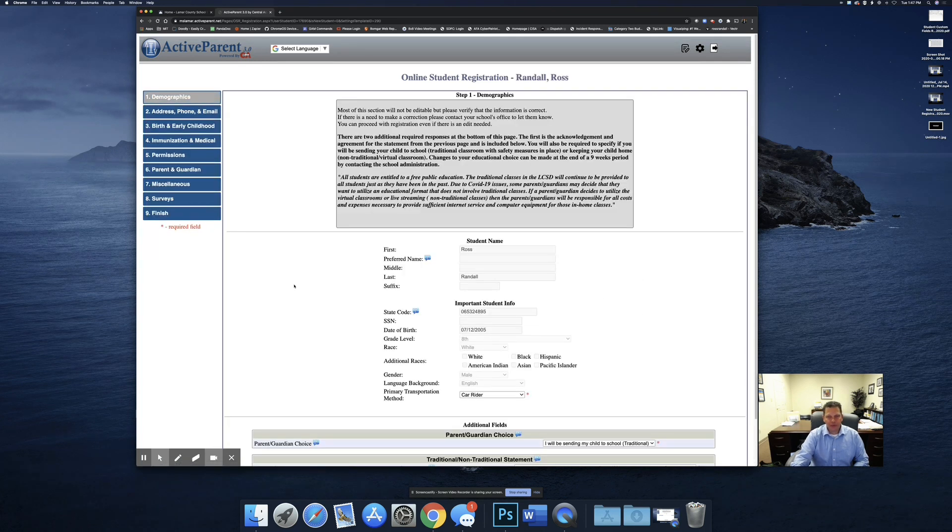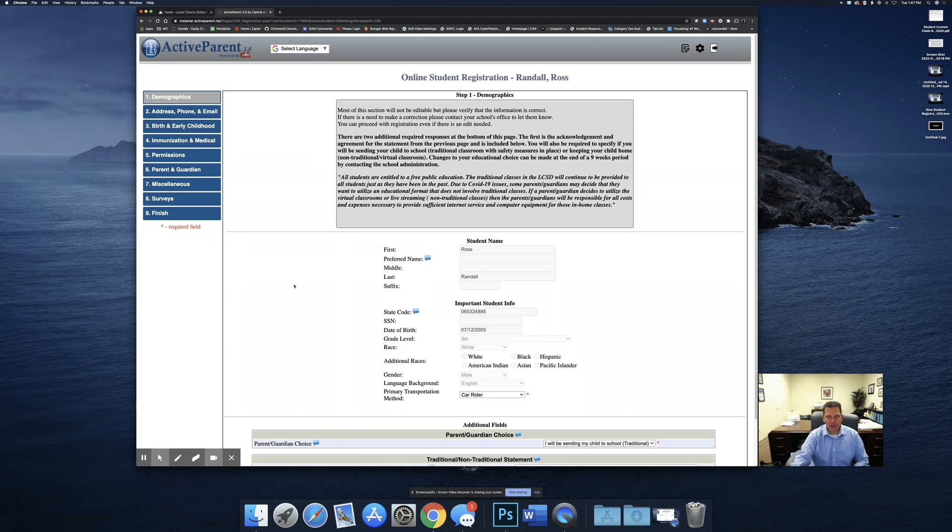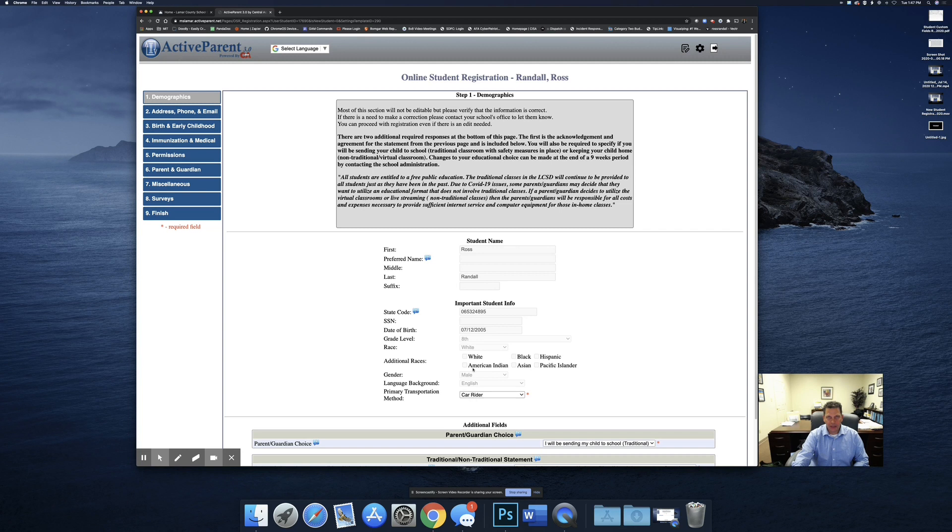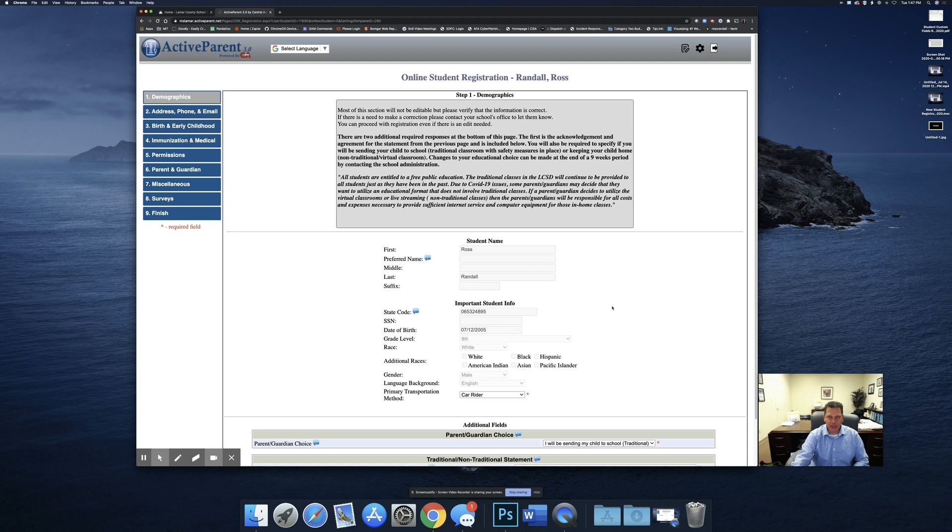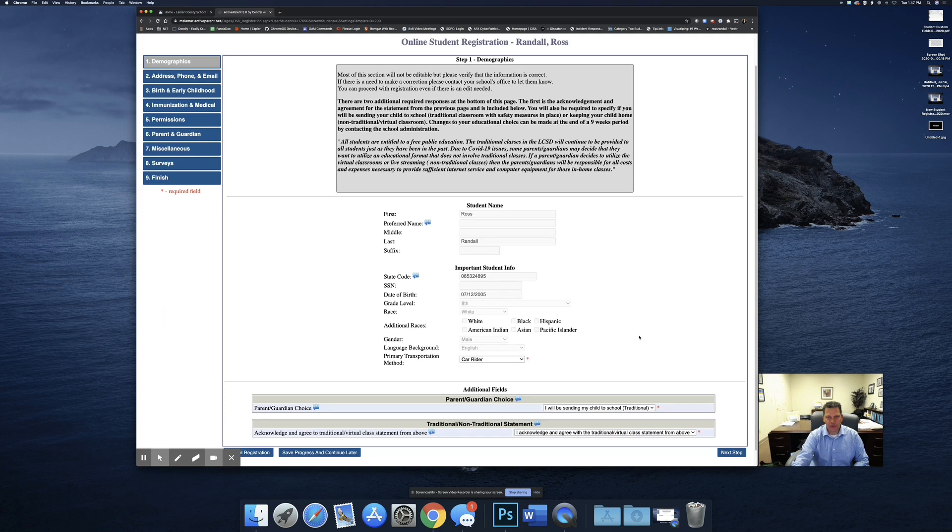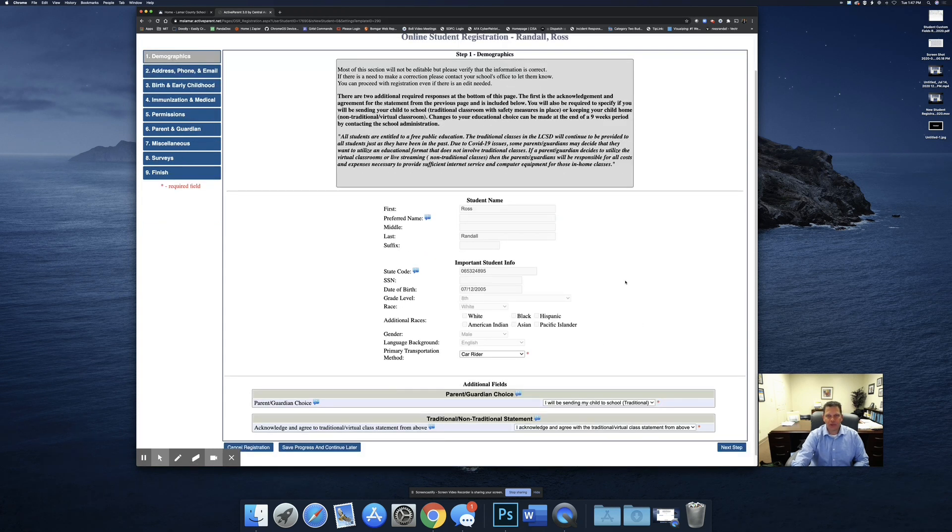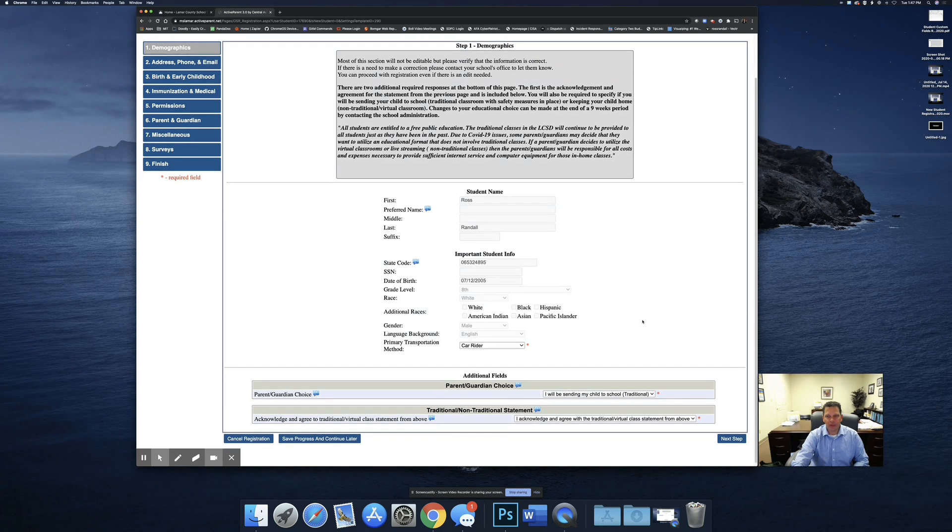Almost all of the information in the returning student is going to be pre-populated, and most of it you're not going to be able to edit, like on the demographics information. If any of this information is incorrect, please contact your school and make sure to tell them to change it. You can continue with this registration process, but be sure to go back later and let the school know if any of this information was incorrect. The registration has nine steps. Most of them will go pretty fast because most of the information is pre-populated for returning students.